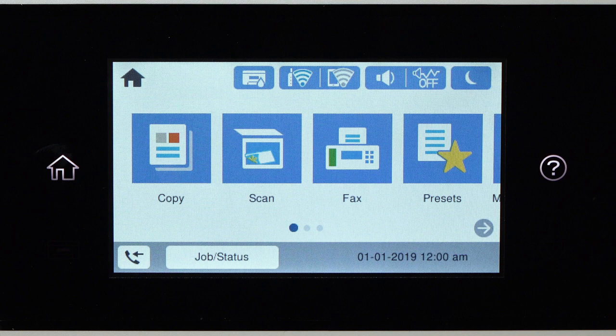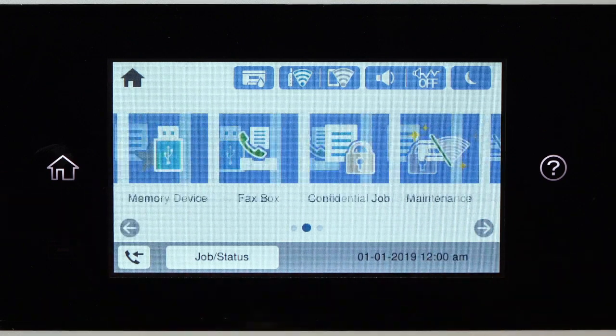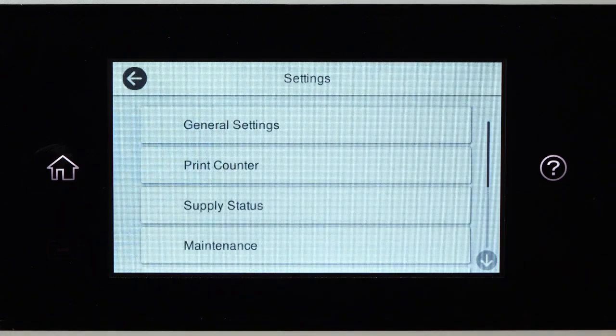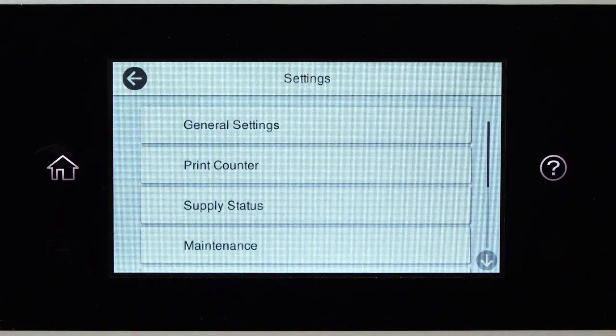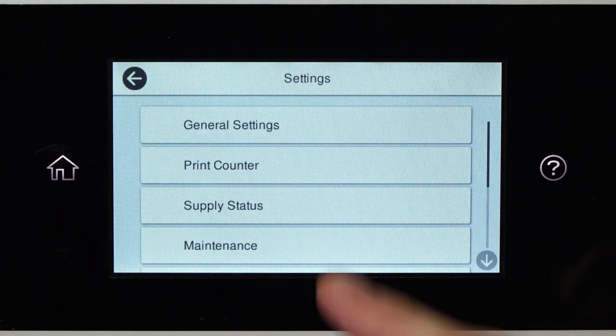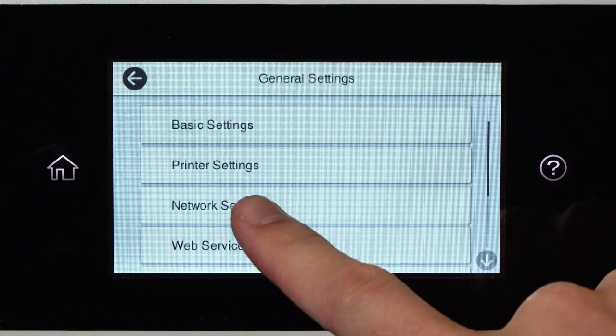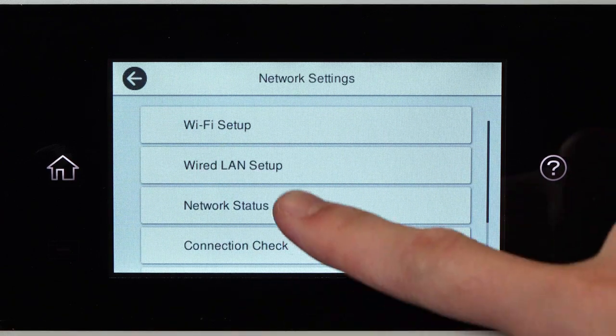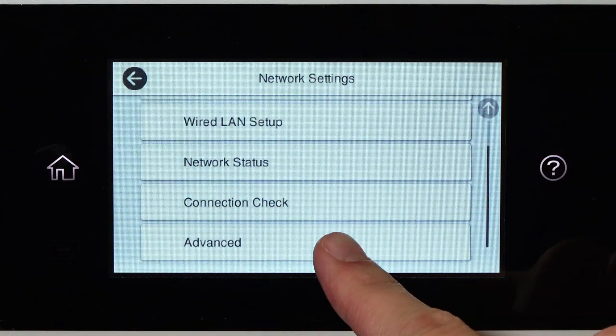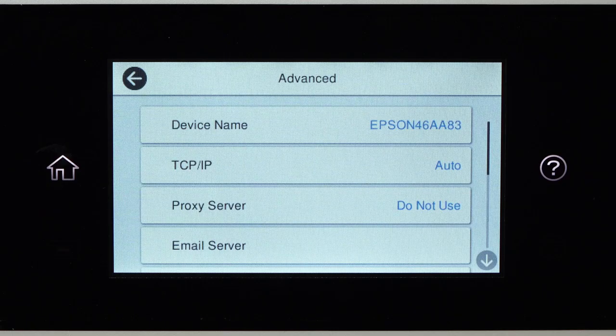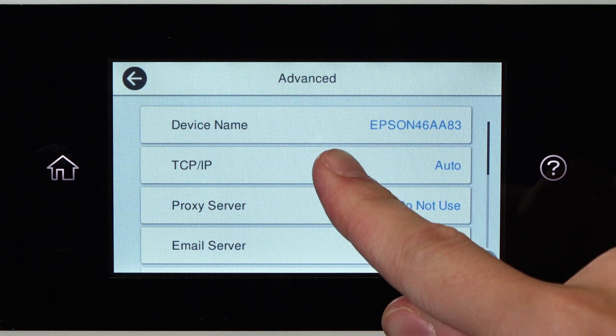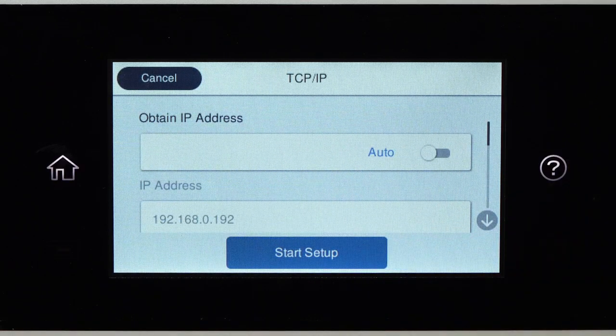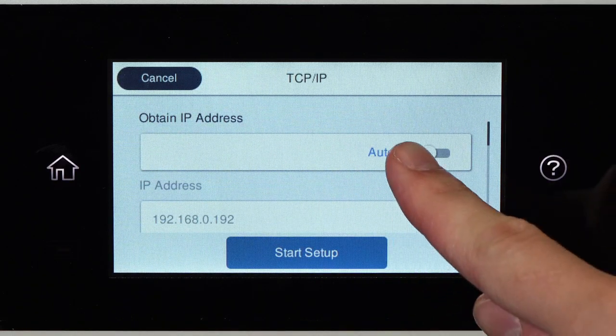First, assign a static IP address to the product. After you connect your product to the network, select Settings, General Settings, Network Settings, Advanced, and TCP IP. Set Obtain IP Address to Manual.